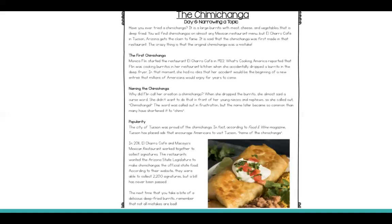The next time that you take a bite of a delicious deep-fried burrito, remember that not all mistakes are bad.